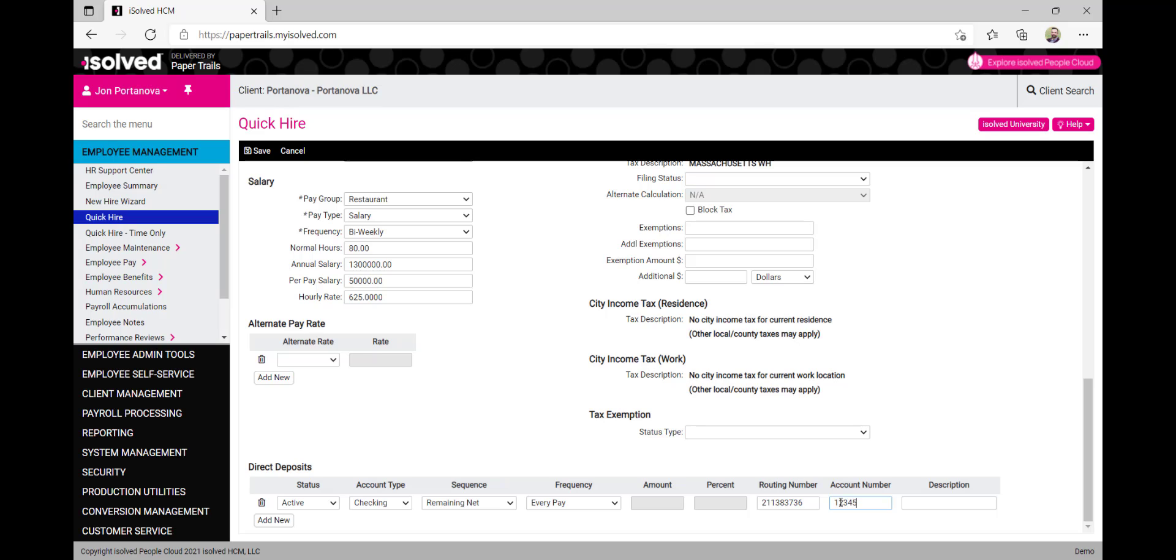If we are using multiple direct deposit accounts, under the sequence section, we'll choose one. We'll select the amount of money or the percentage of the employee's pay we'd like to have deposited into this first bank account.